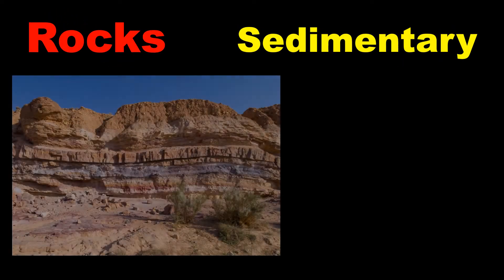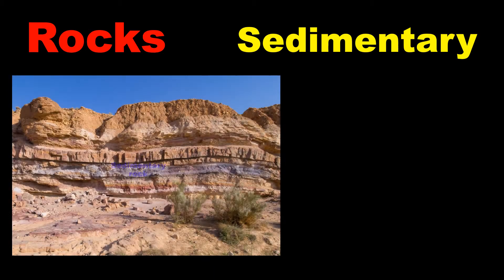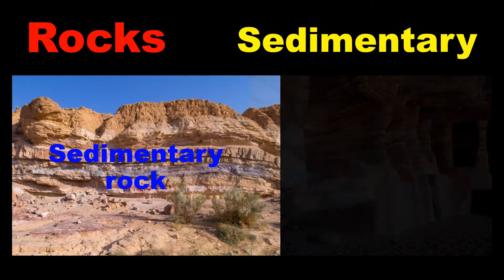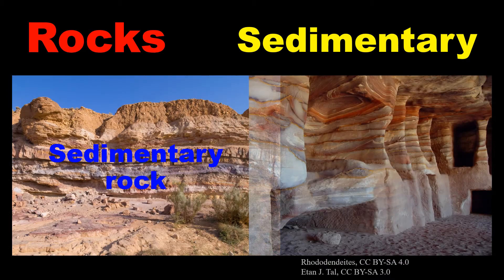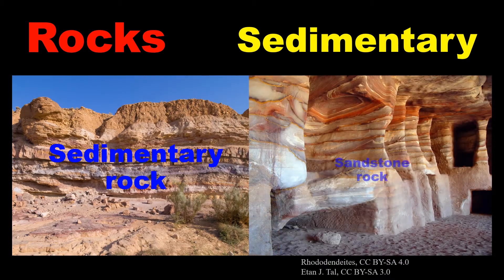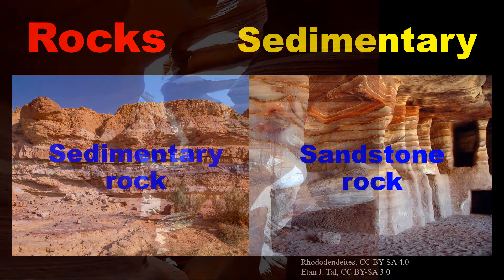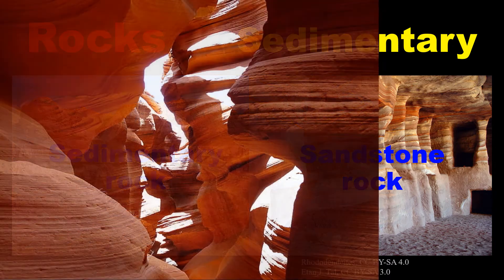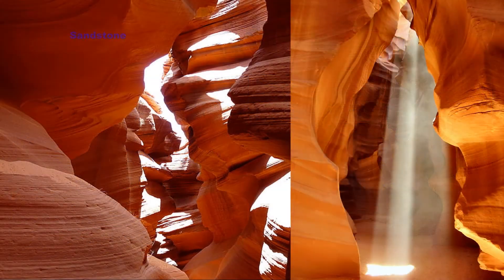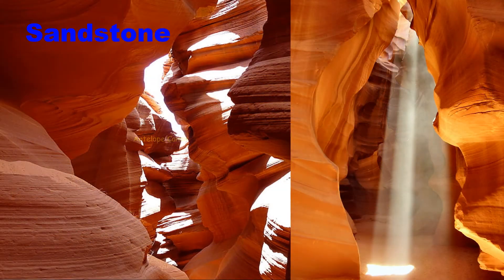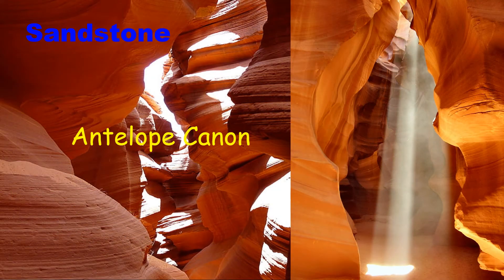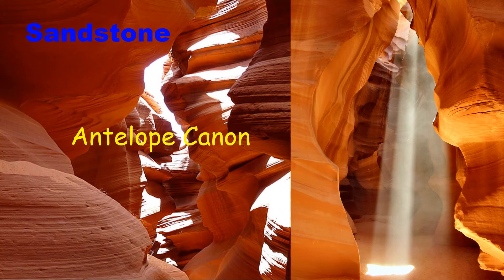Sedimentary rocks are formed at the earth's surface by the accumulation and cementation of fragments of previous rocks, minerals, and organisms. Clastic sedimentary rocks are formed by erosion and weathering.